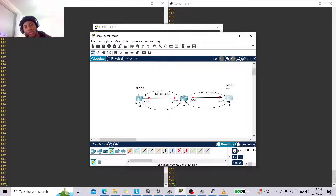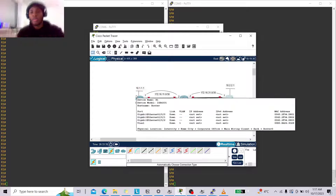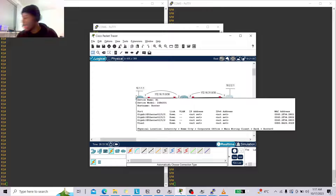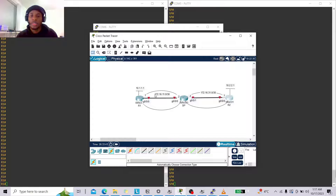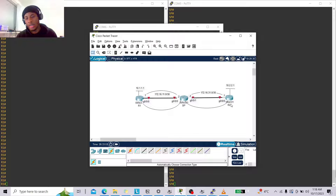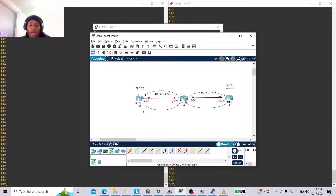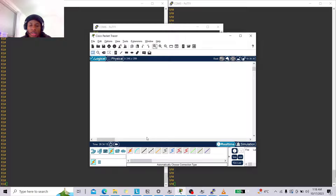I have three routers and you can probably see them on my screen. I've set them up like this — just for illustration purposes. I have one router, a service provider router, and R2, labeled accordingly. R1 and R2 have this 172.16.11.0 network.